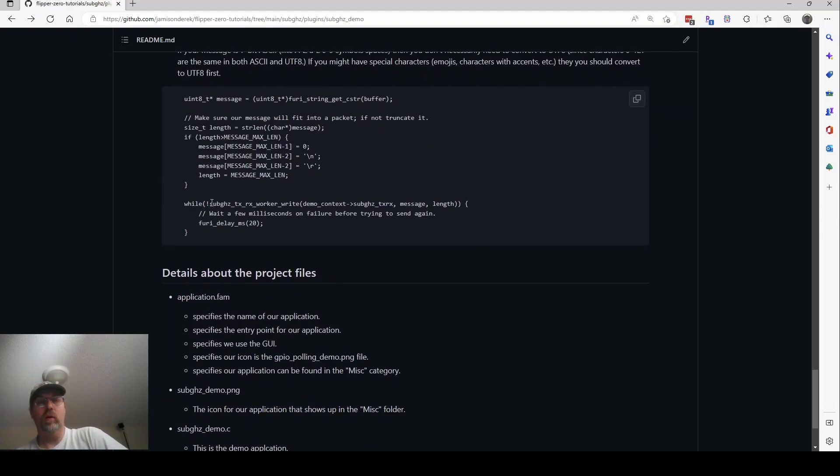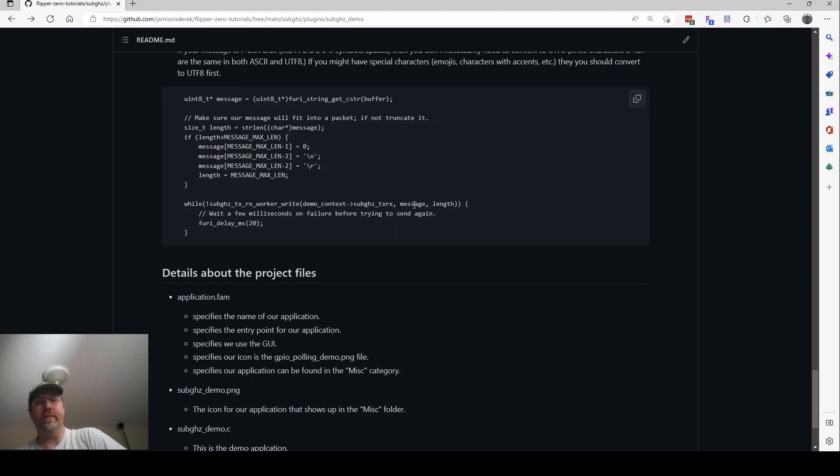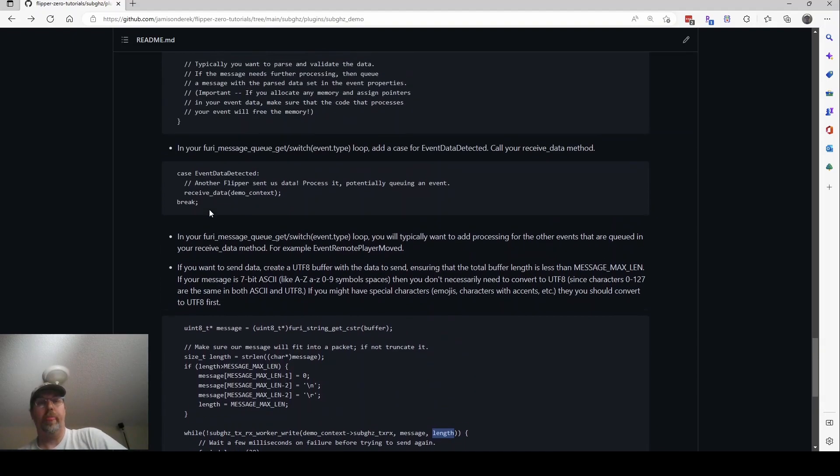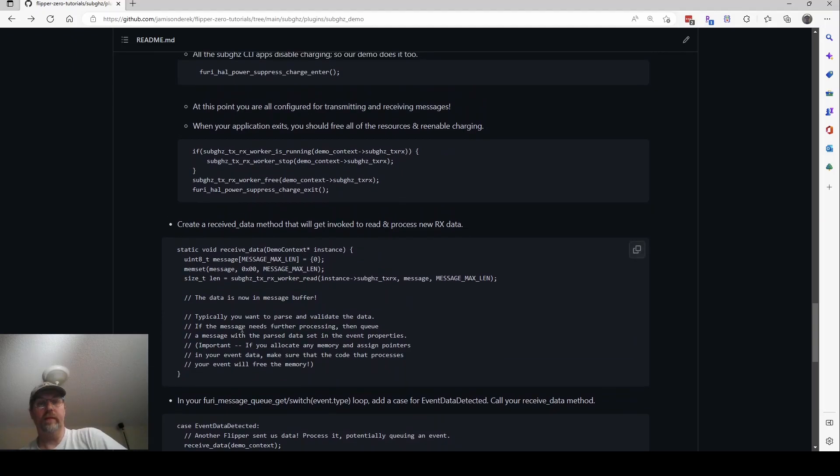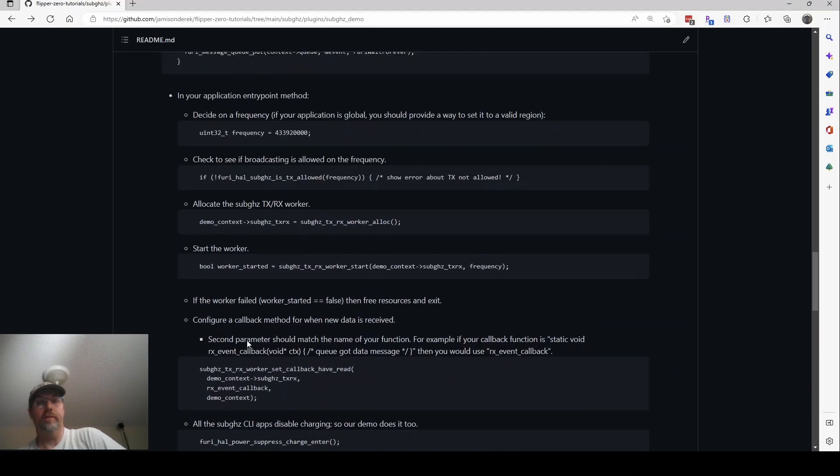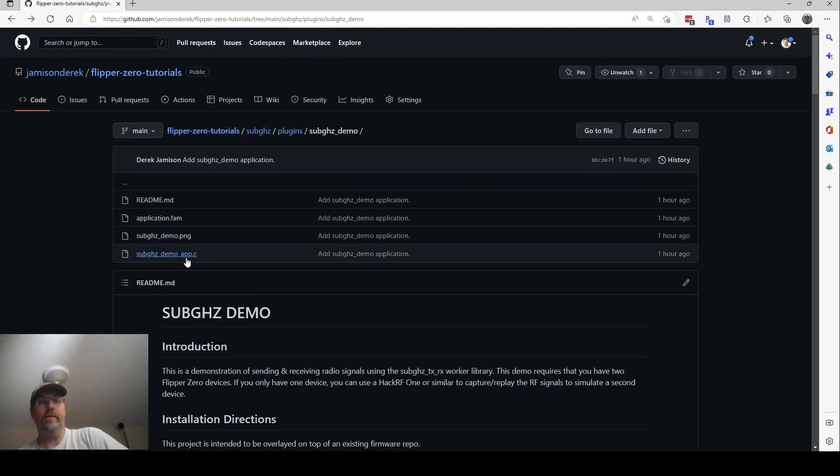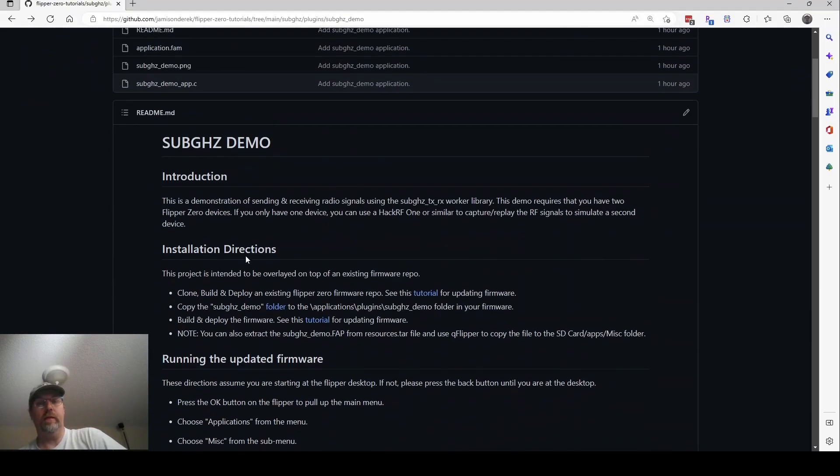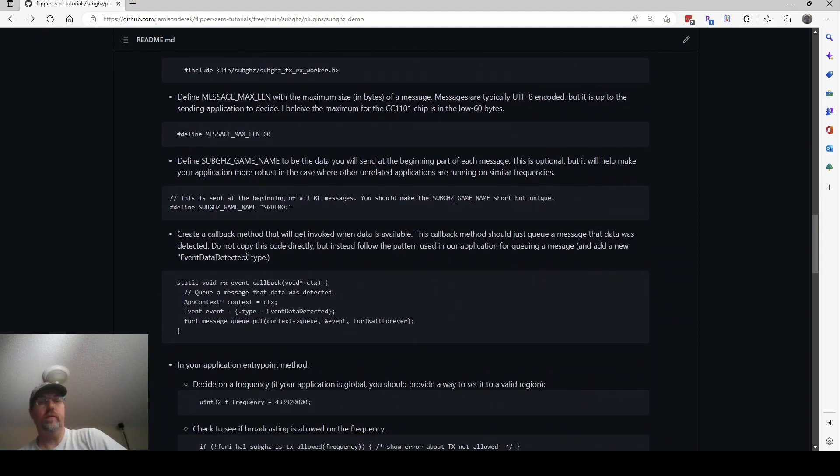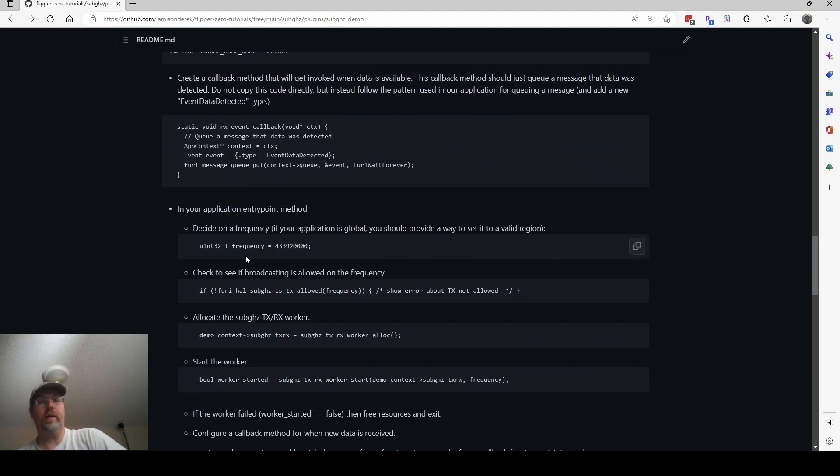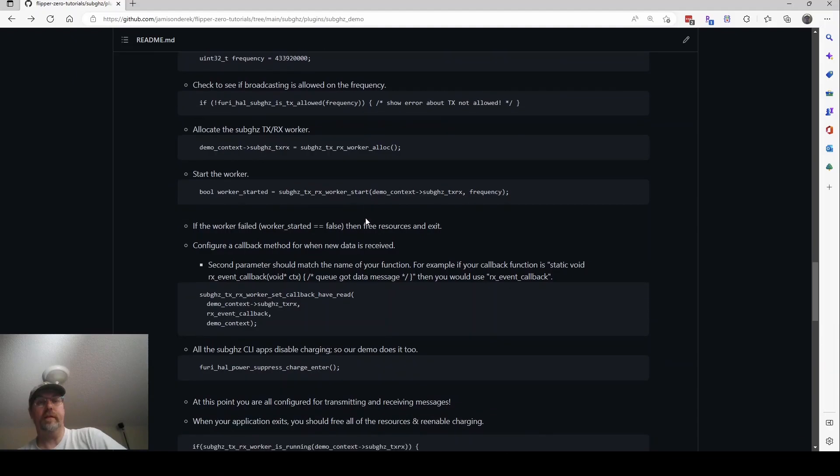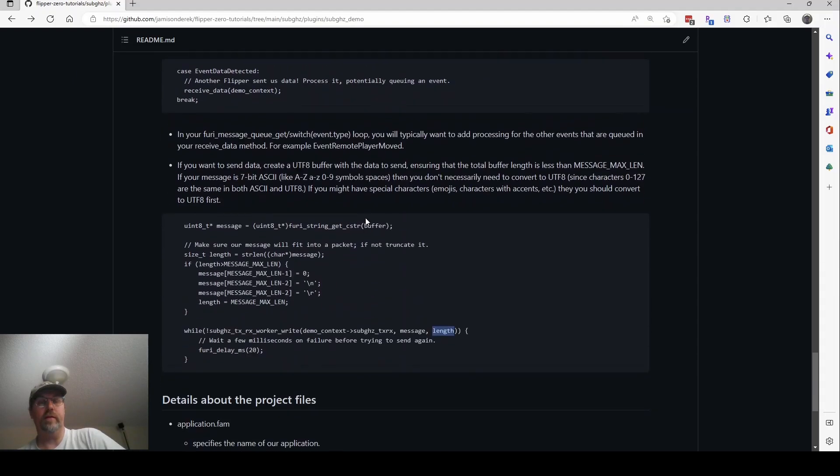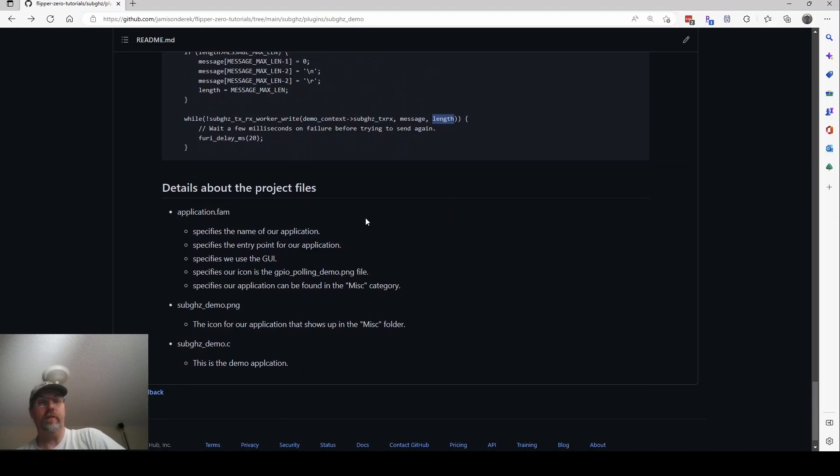And then at that point, we call this method sub-gigahertz TXRX worker write. We pass in the thing that we allocated. We pass in our array of message. And we pass in the length of that message. So if the length exceeded, we do set it to the max. So this length is actually the length that we want to send. So that's how you send messages. And then this is how you receive messages. And then the third video, I'm going to walk through this C file and show the application itself. And then go ahead and check back here for the latest edits since clearly my video has some mistakes in it. So great. Thanks for watching. And I'll see you on the third video.